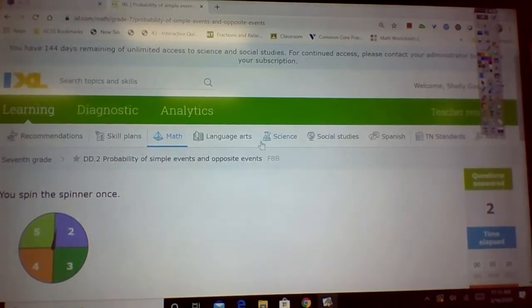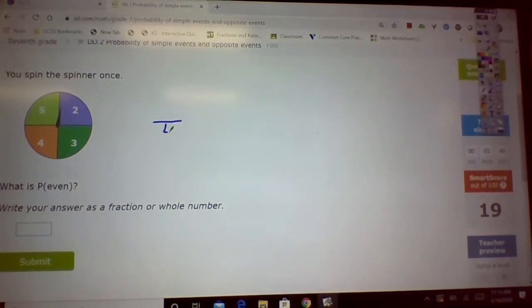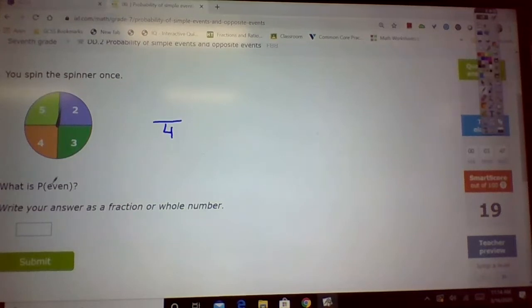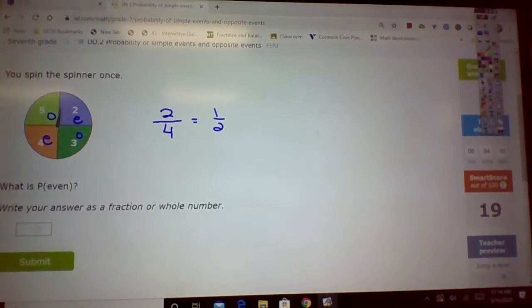That ends up being 50%. Alright, you spin a spinner. First of all, tell me how many sides they have, how many pieces. It's 4, so 4 goes on the bottom. Now, don't pay attention to the numbers — look at the pieces. What is the probability of it being an even number? Now you look at the numbers: we have a 2, a 5, a 4, and a 3. 2 is even, 3 is odd, 4 is even, 5 is odd. 2 of the 4 are even, so that's 1 half. You could write 2 out of 4, but I'm going to put 1 half.